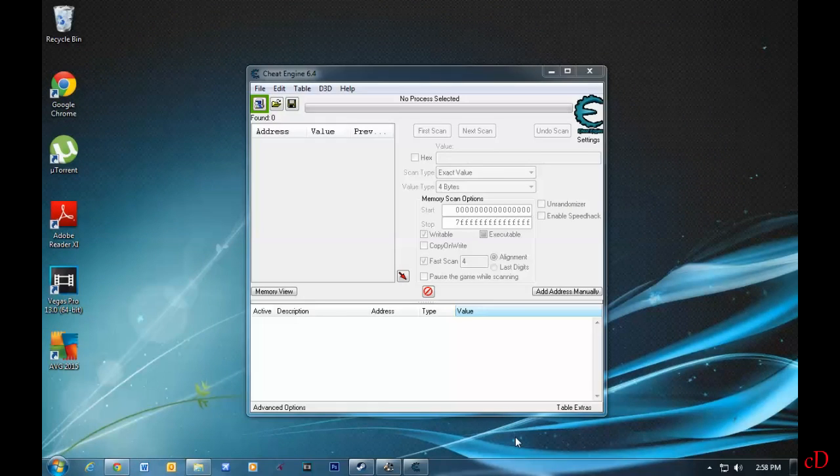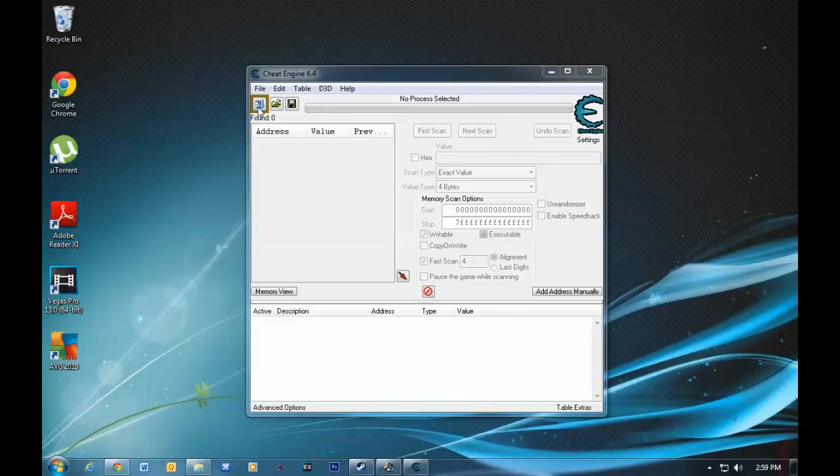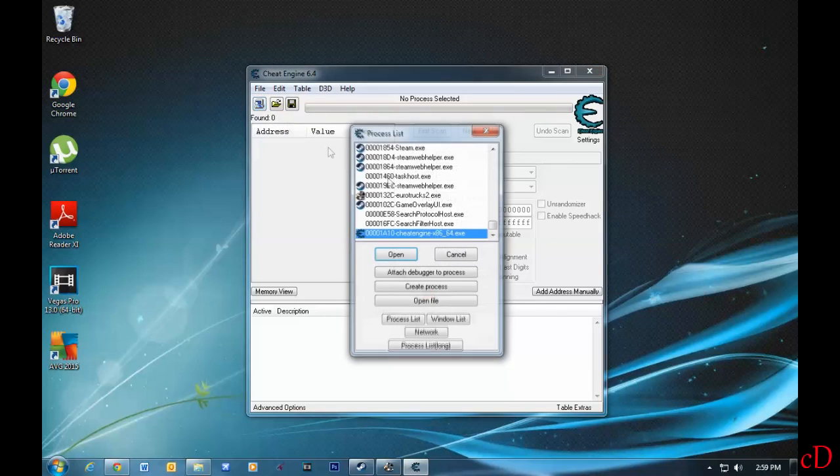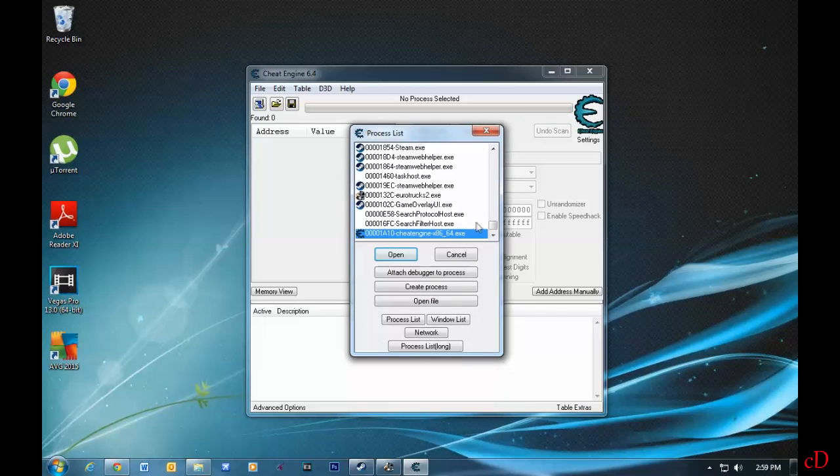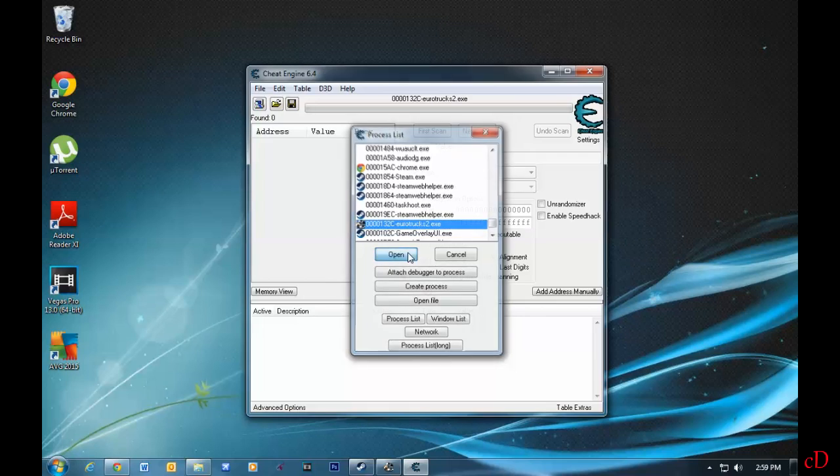Alright guys, as you can see, I'm in Cheat Engine. What I'm going to do is go to the top left corner and click this flashing symbol. Then I'll have to locate Euro Truck Simulator 2, which is right here. Open.